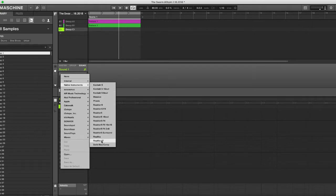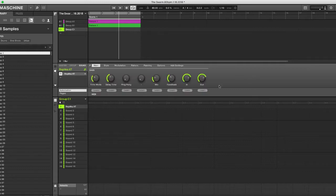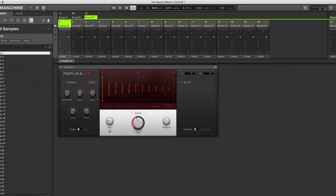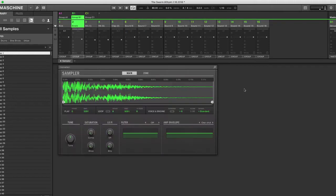I'm going to go with the Replica XT because it's a drastic sounding effect — as I make changes you guys will be able to hear them. Now that we have the Replica XT up, we're going to go over to our mixer, which is this icon here, and you can see that it's there.